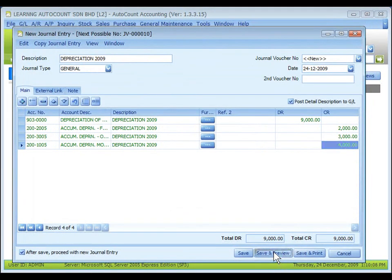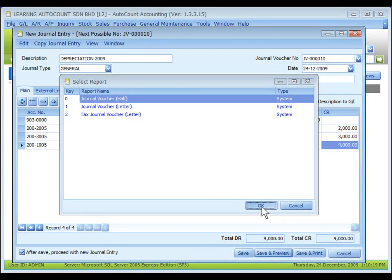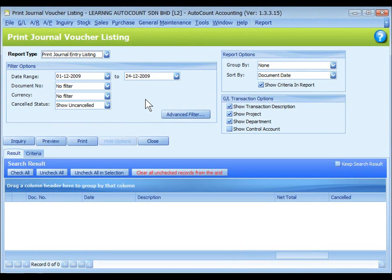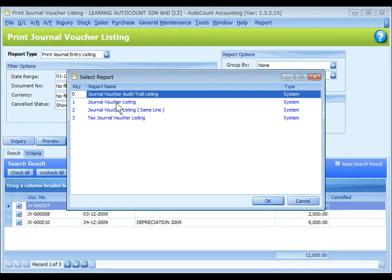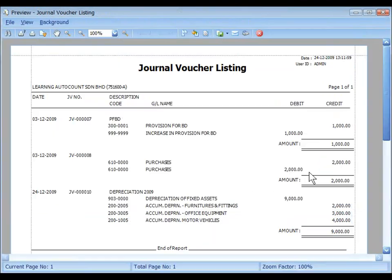Click on Save and Preview, then select a report format and click OK. This is the preview of the printing output of the journal voucher. Back on the listing screen, click on Print Journal Voucher Listing, define the filter options — there are advanced filters as well. Click on Inquiry to list out the filter results, then click on Preview to view the printing output. Select the printing format for journal voucher listing and click OK. This is the preview of the printing output for journal voucher listing.